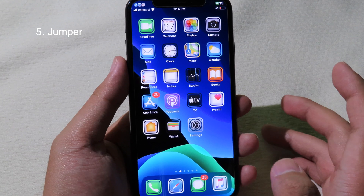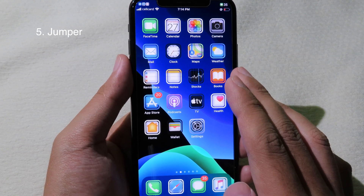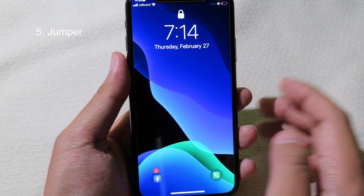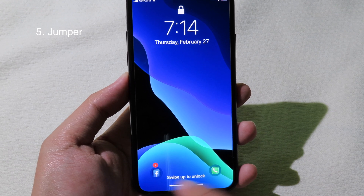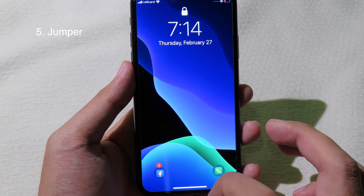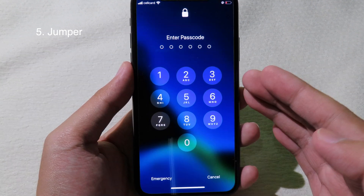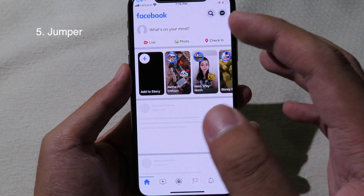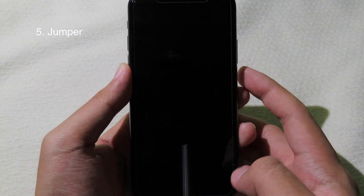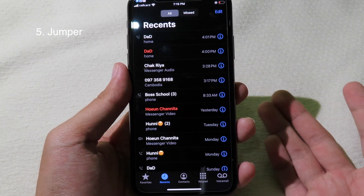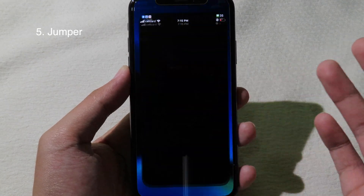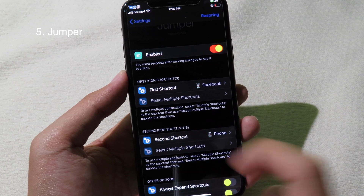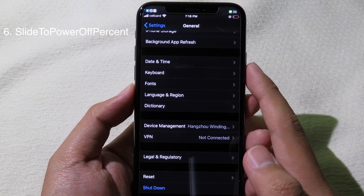Jumper is a tweak that has been around for a while but has now been updated for iOS 13.3 and supports newer iPhones like the iPhone 8s and iPhone 11. Go to the lock screen and at the bottom you can see on the left we have Facebook and on the right we have Phone — it allows you to set custom apps for those buttons. False type to confirm with Face ID and you go straight to Facebook. You can go to Settings and set the custom app you like, with the first shortcut on the left and second shortcut on the right.